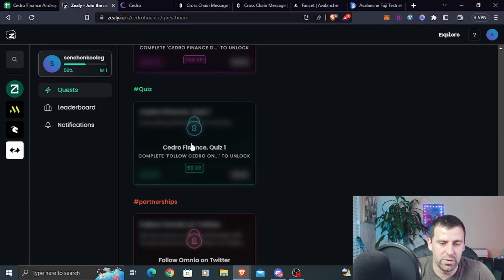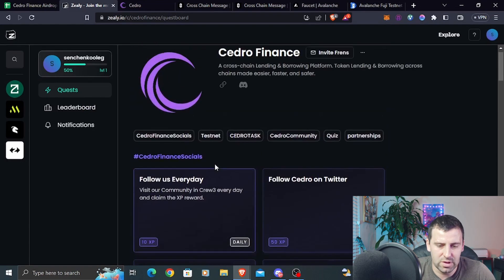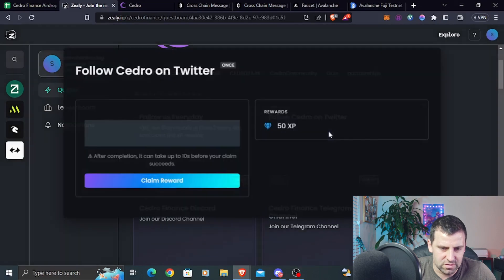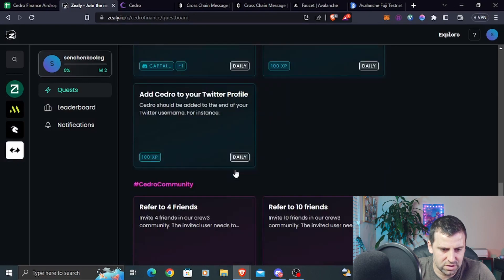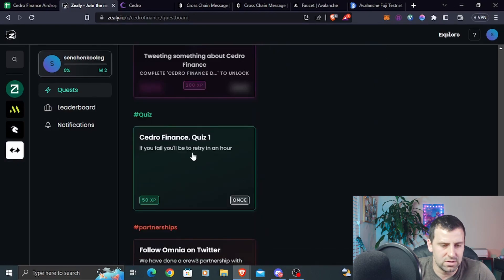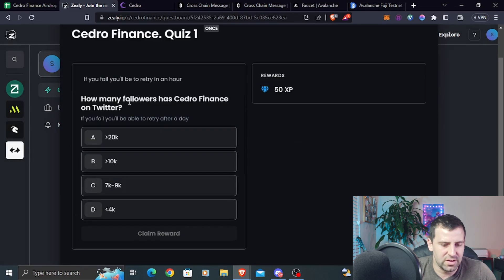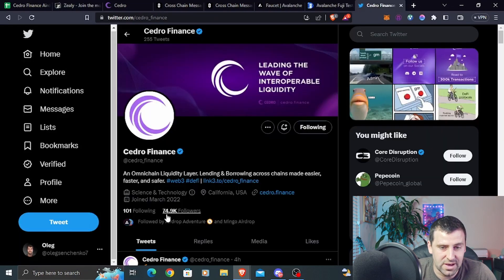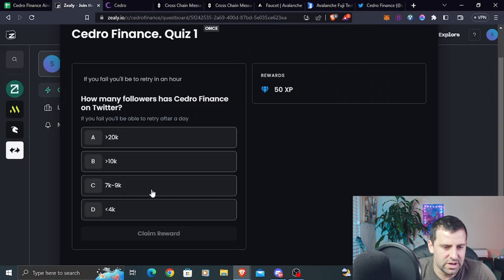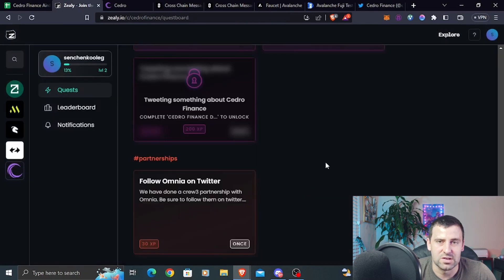To complete this quiz you need to follow them on Twitter, which we already did — just complete that task and claim the reward. The next quiz, if you fail it, you can retry the next day. The question is how many followers Cedro Finance has on Twitter — you can check their Twitter account. Currently they have almost 75,000 followers, so the answer is A: over 20k. Click Claim Reward and Quest Claimed.